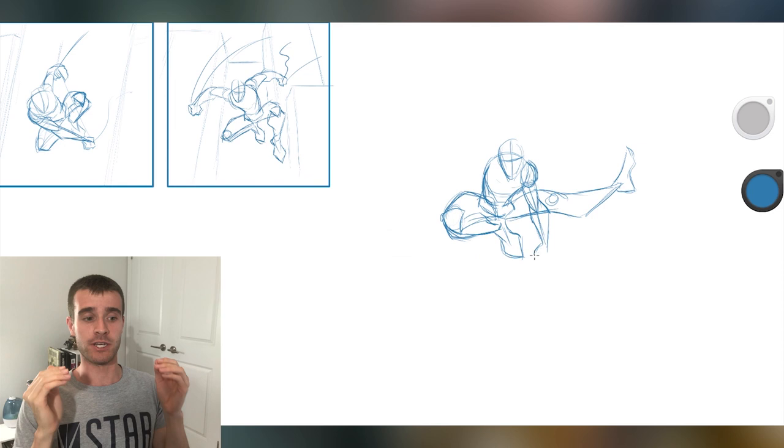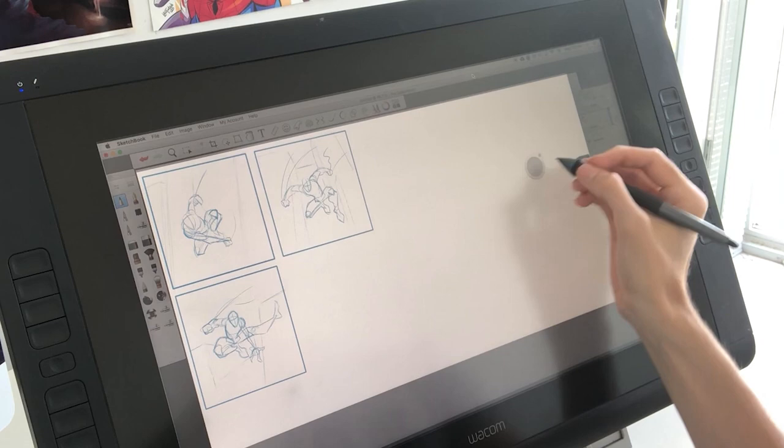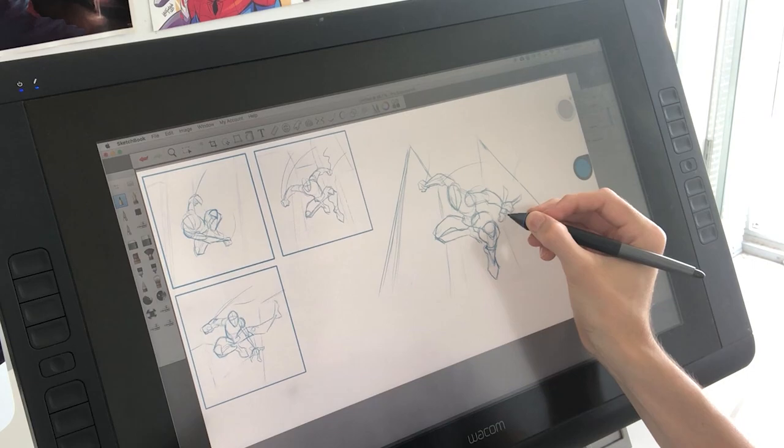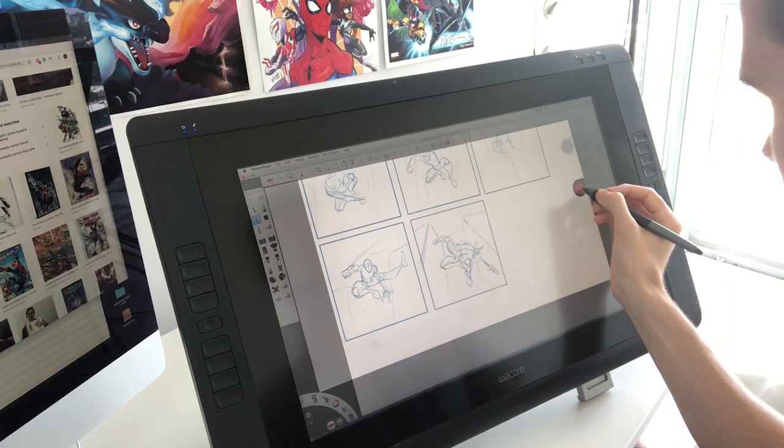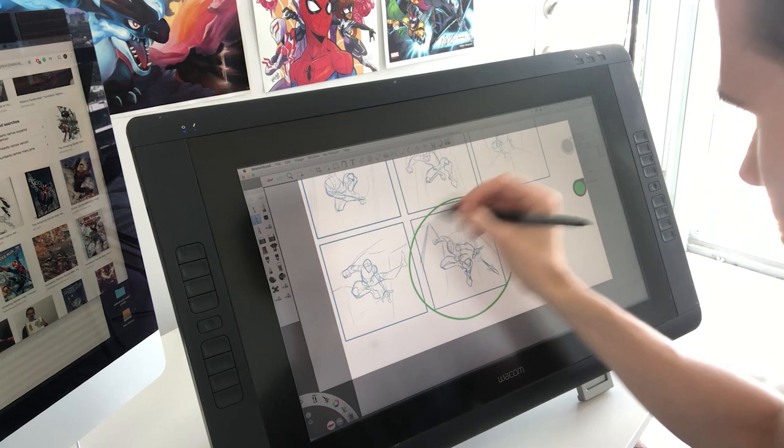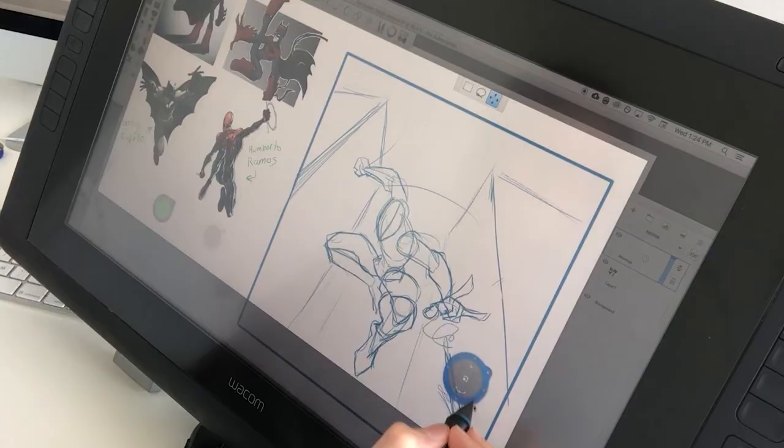As I always say, if you're going to spend multiple hours on a project, you want to make sure that you really like the composition and the pose that you're going to be working on for that long. I ended up going with this one, at least for this first drawing. You can see on my screen that I brought up a whole bunch of reference images.